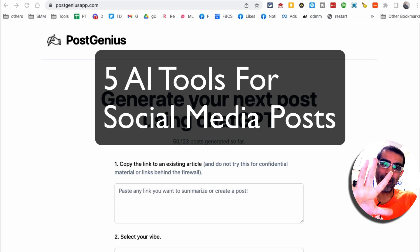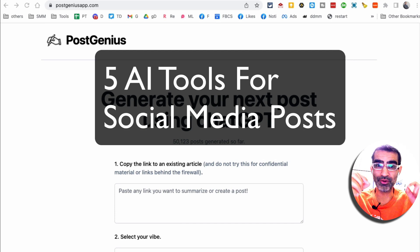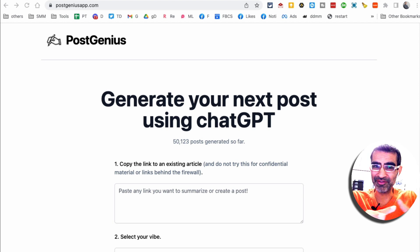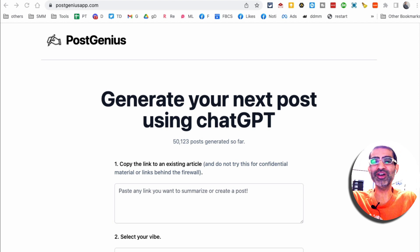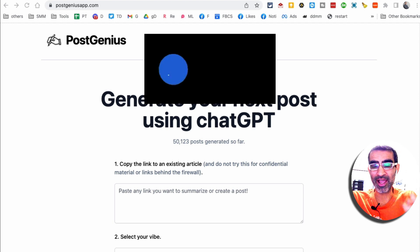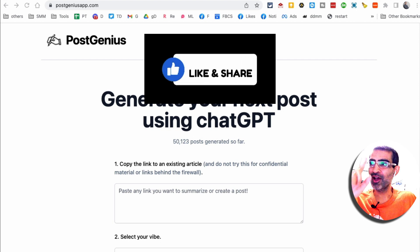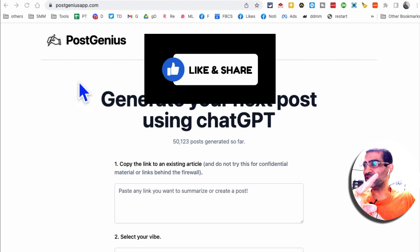In this video, let's talk about five AI tools that you can use to create posts and captions for social media. These tools are going to save you so much time. Before we jump into it, make sure you like and share this video so more people can see this. Let's jump into this.